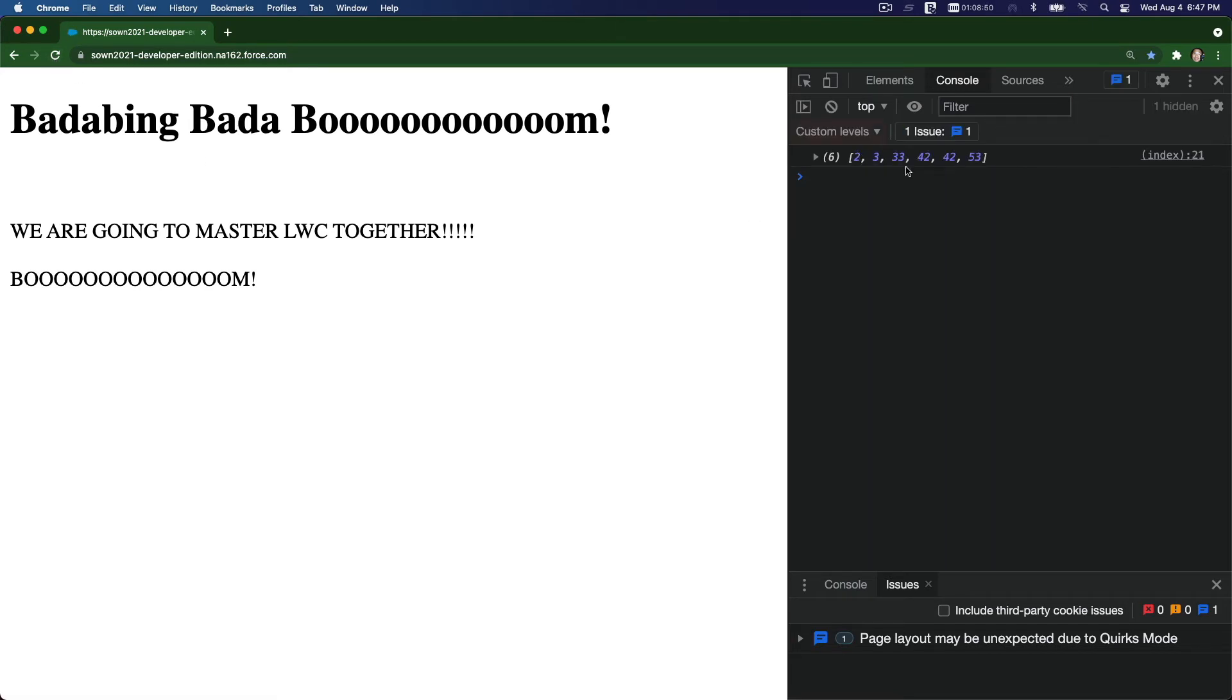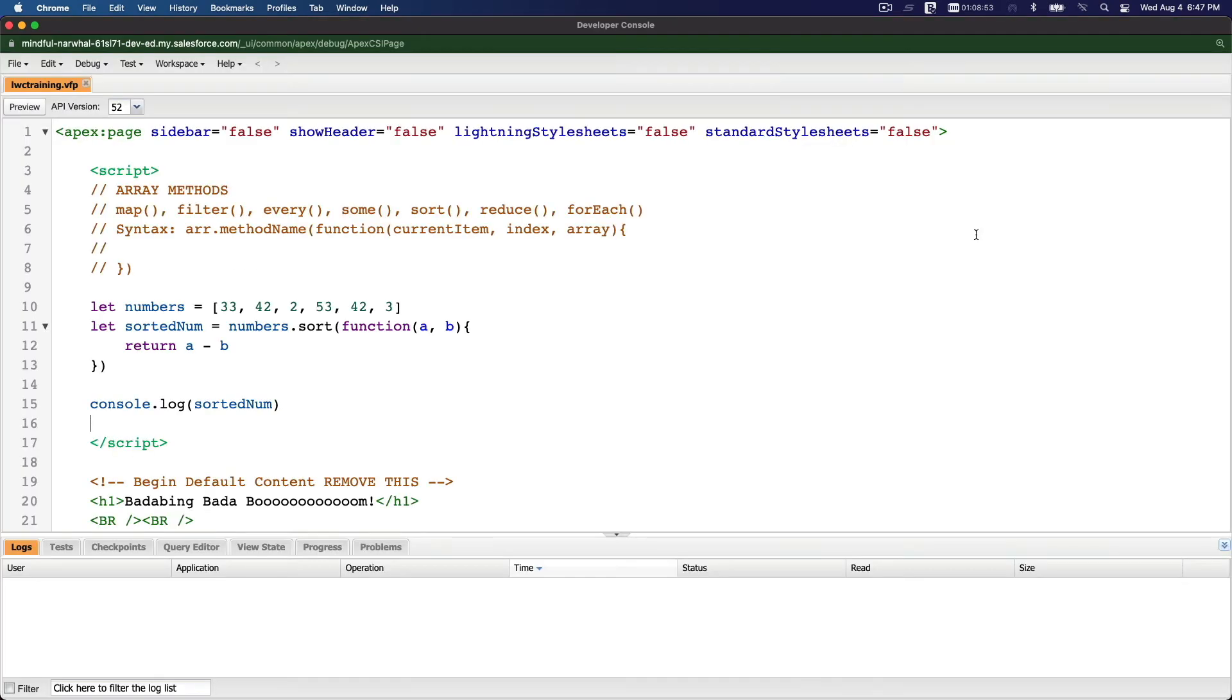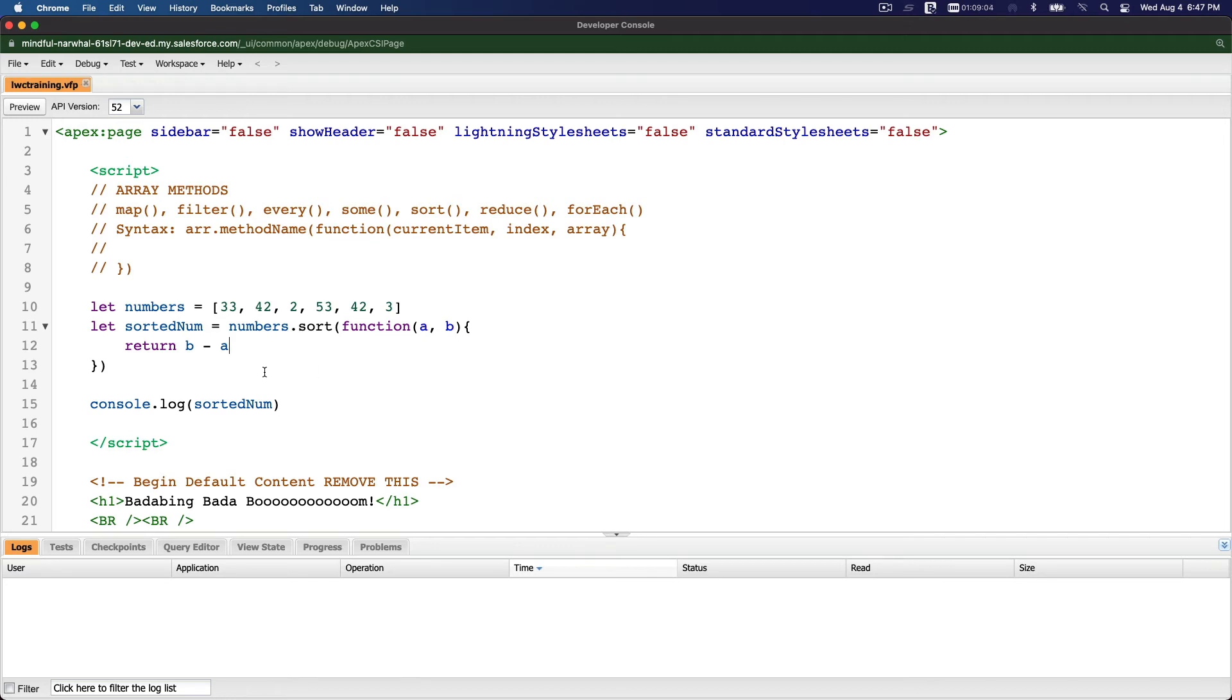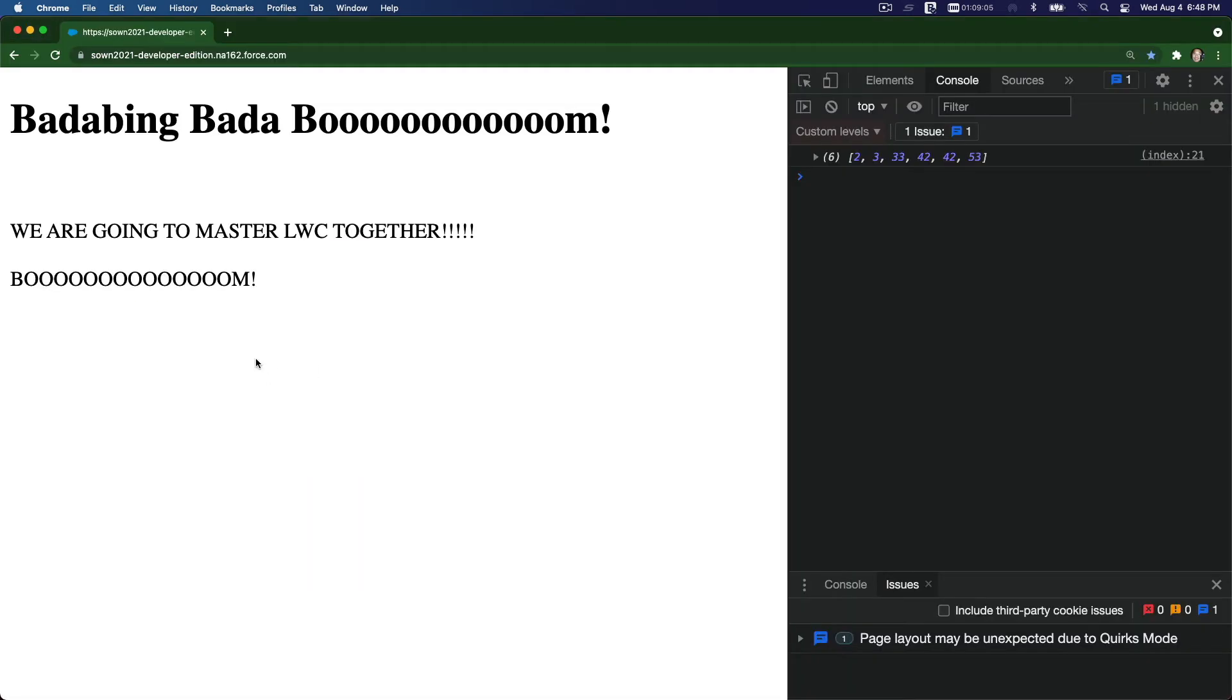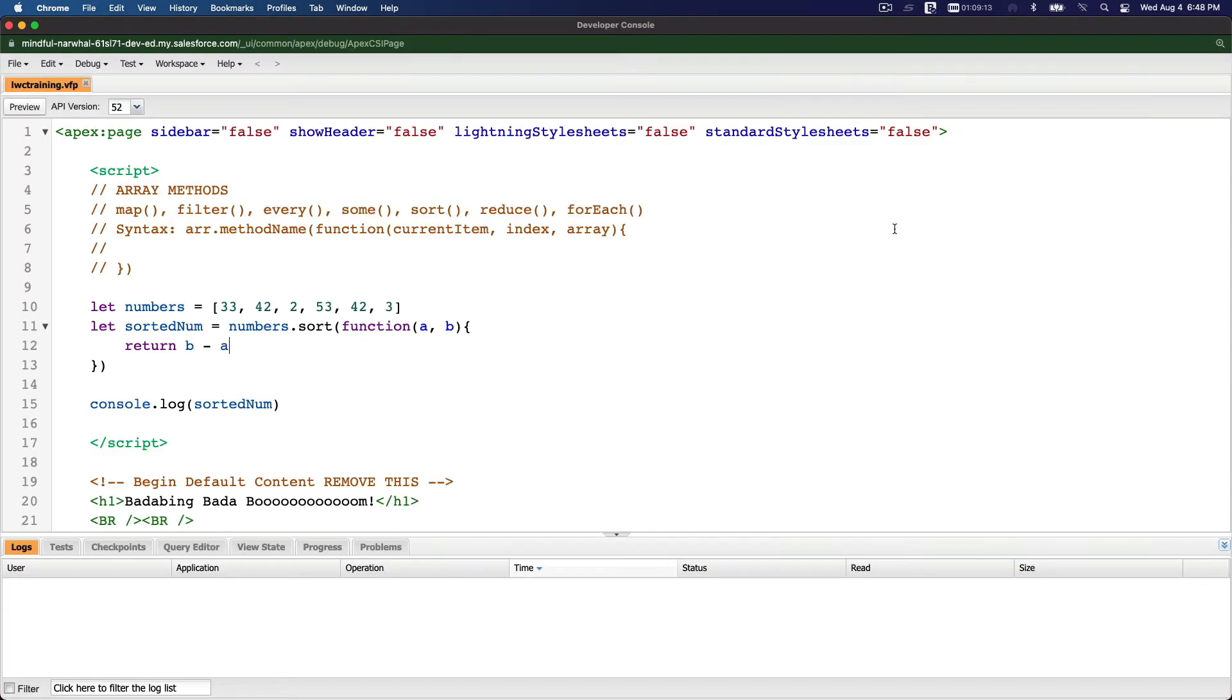See, 2, 3, 33, 42, 42, 53. We have two 42s there. So if you want to go the other way around from high to low, you do B minus A. That's how you sort numbers. And I'm going to refresh that. Boom, it's going to be the other way around: 53, 42, 42, 33, 32.